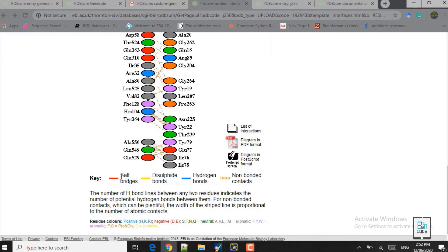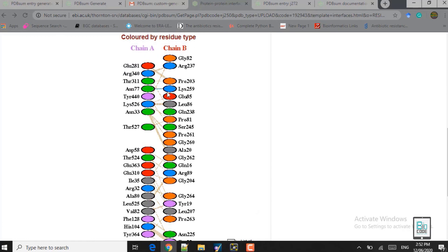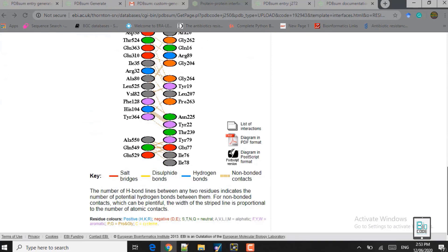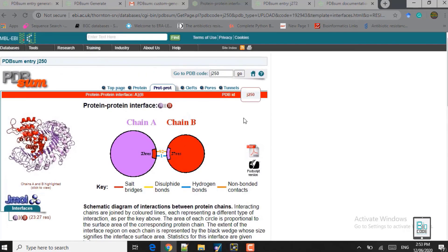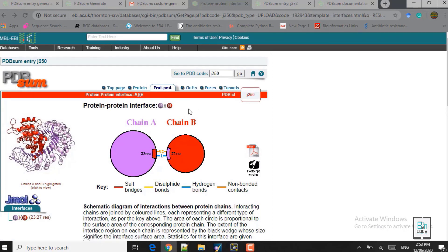Here you can see: there are no salt bridges, no disulfide bonds, only one hydrogen bond, and 92 non-bonded contacts. The dashed lines you see here are the non-bonded contacts. The blue line between ASN 77 and LYS 259 is the only hydrogen bond in this complex. There are other options such as clefts, pores, and tunnels, but we are not concerned with those in this lecture — we will cover those in later lectures.